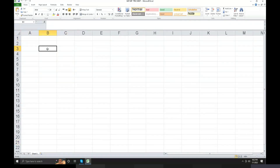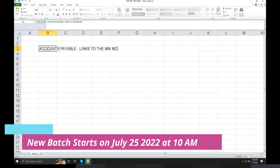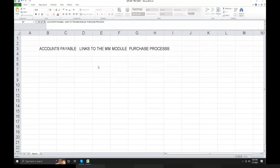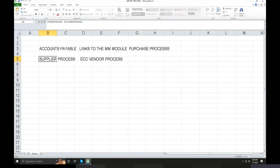Accounts Payable links to the Purchase Process module. In any SAP project implementation, Accounts Payable links to the Materials Management module. The Accounts Payable in SAP is normally called the Supplier Process — in ECC it was called Vendor Process. The aim of ECC and S/4HANA is the same. The Accounts Receivable is the same. The business process is the same — customers and vendors.